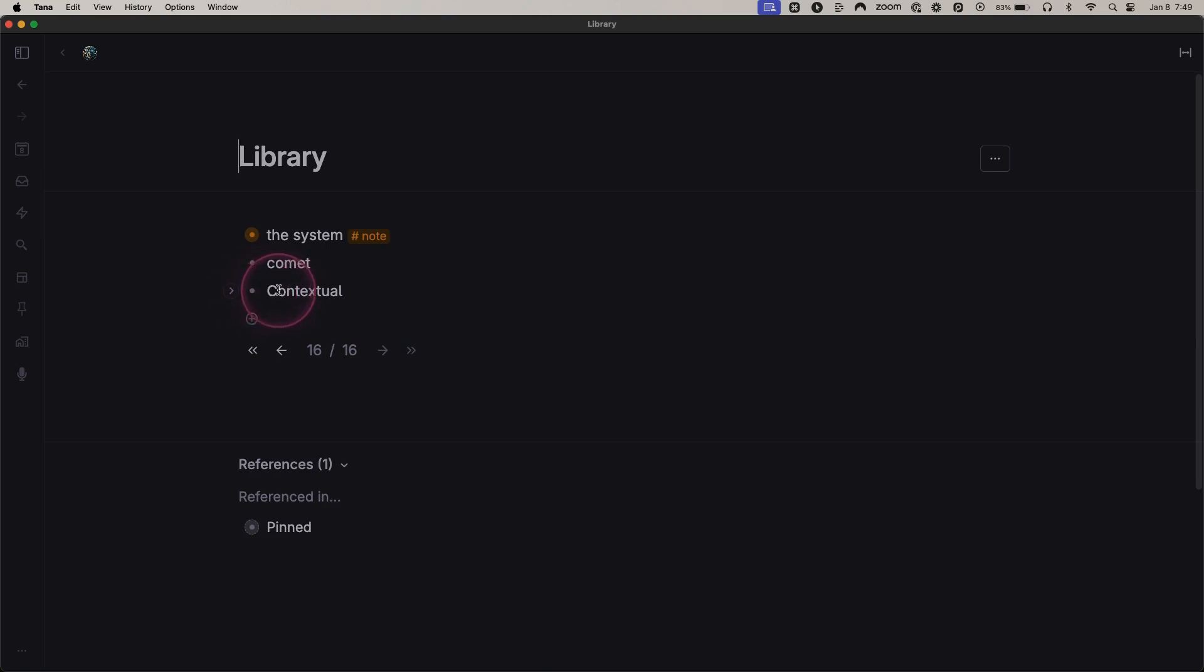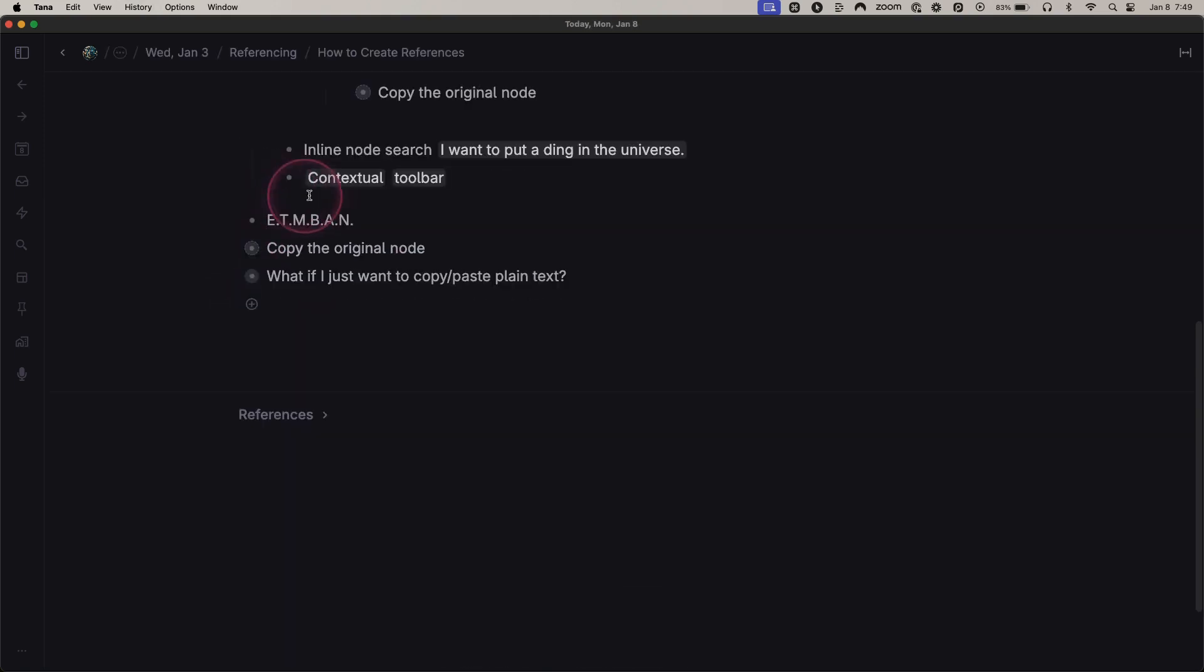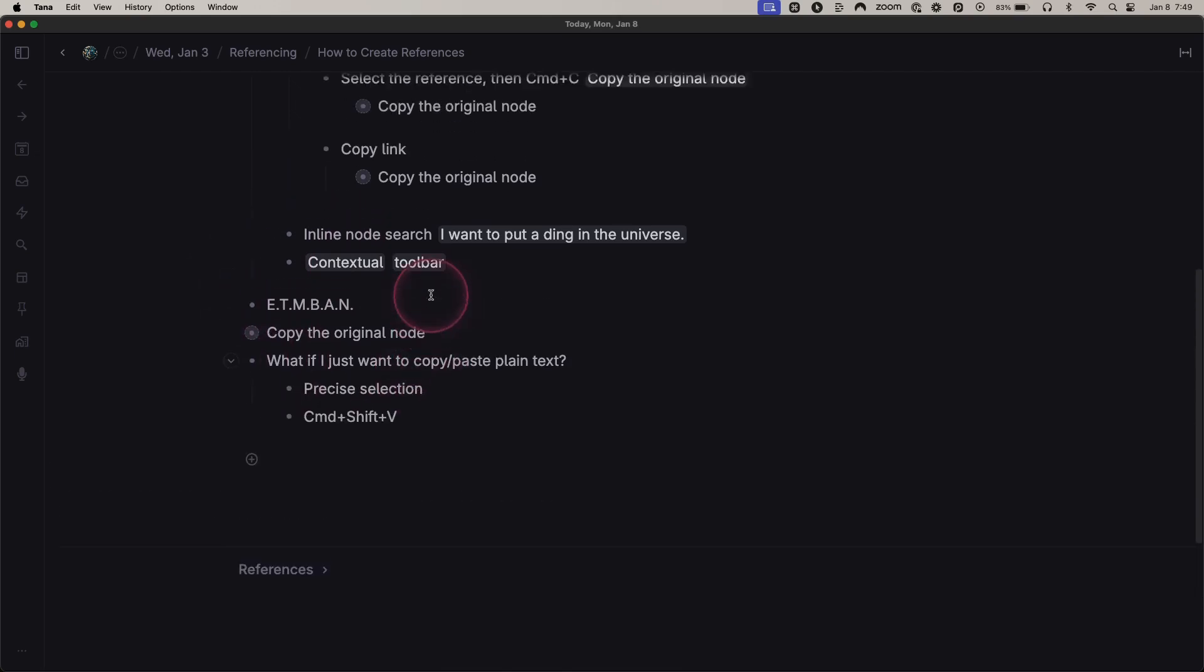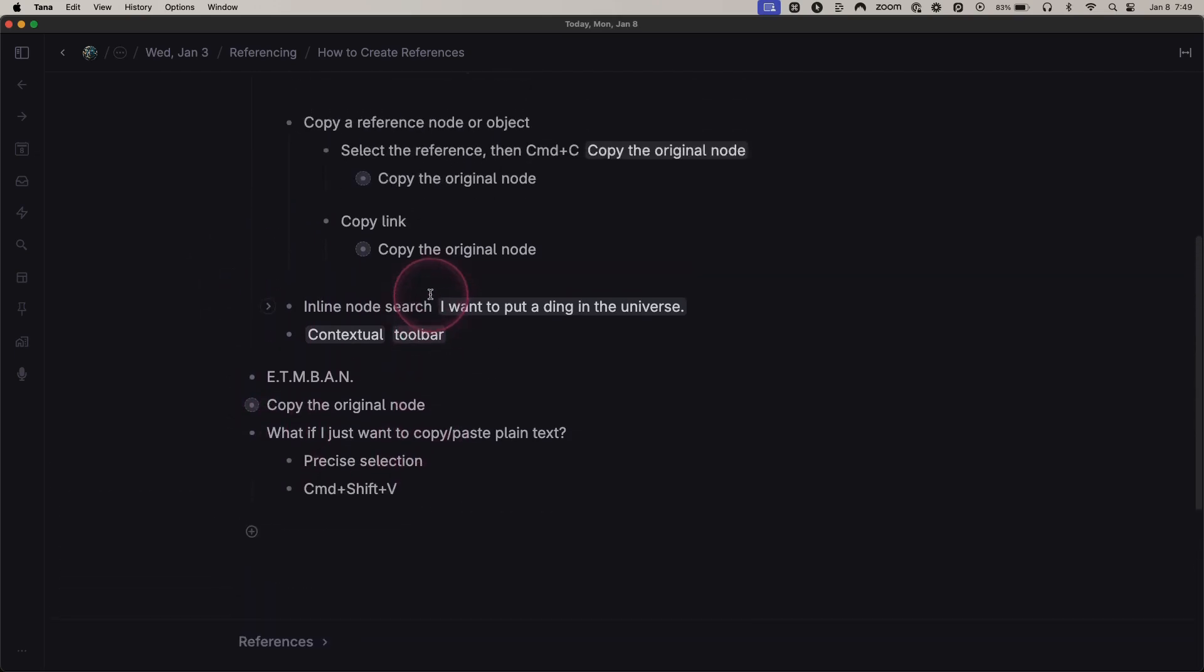Finally, I know there's some trouble you can have when you just want to copy and paste the text. Well, what you can do with that is if I just want to copy and paste this text right here, I select that and paste it.